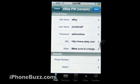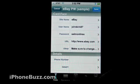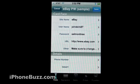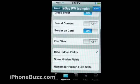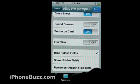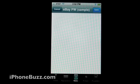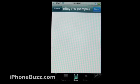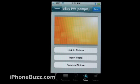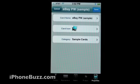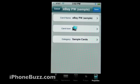Down here, you can change the appearance of each of these cards. You can add notes, add pictures, and change the properties.